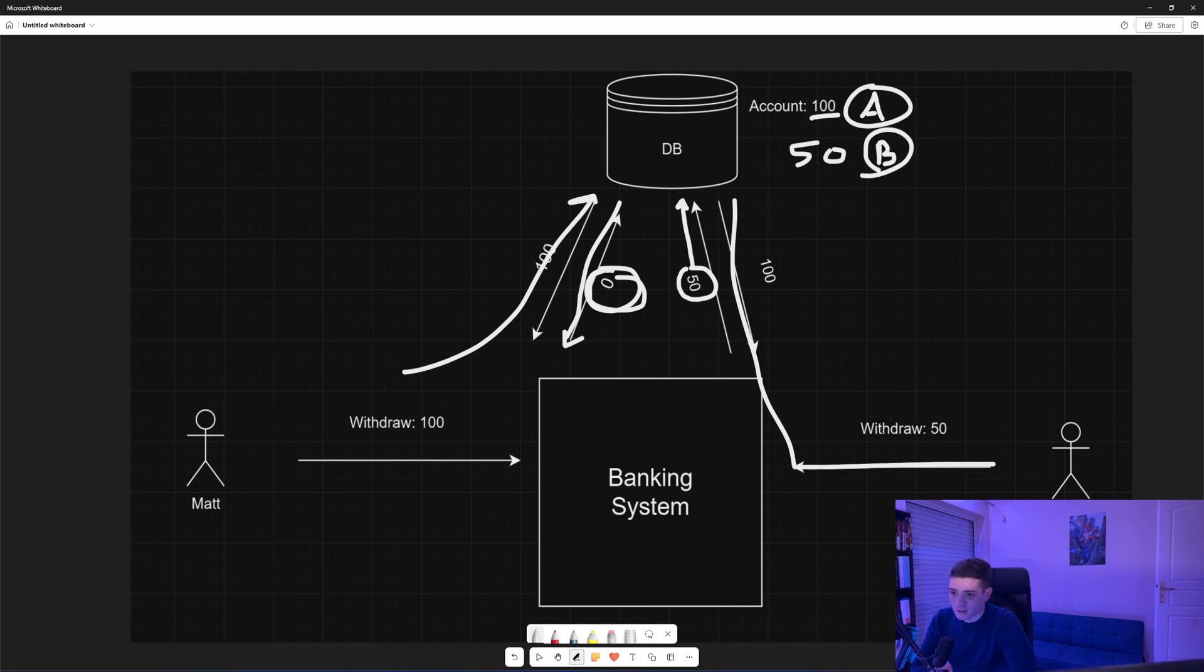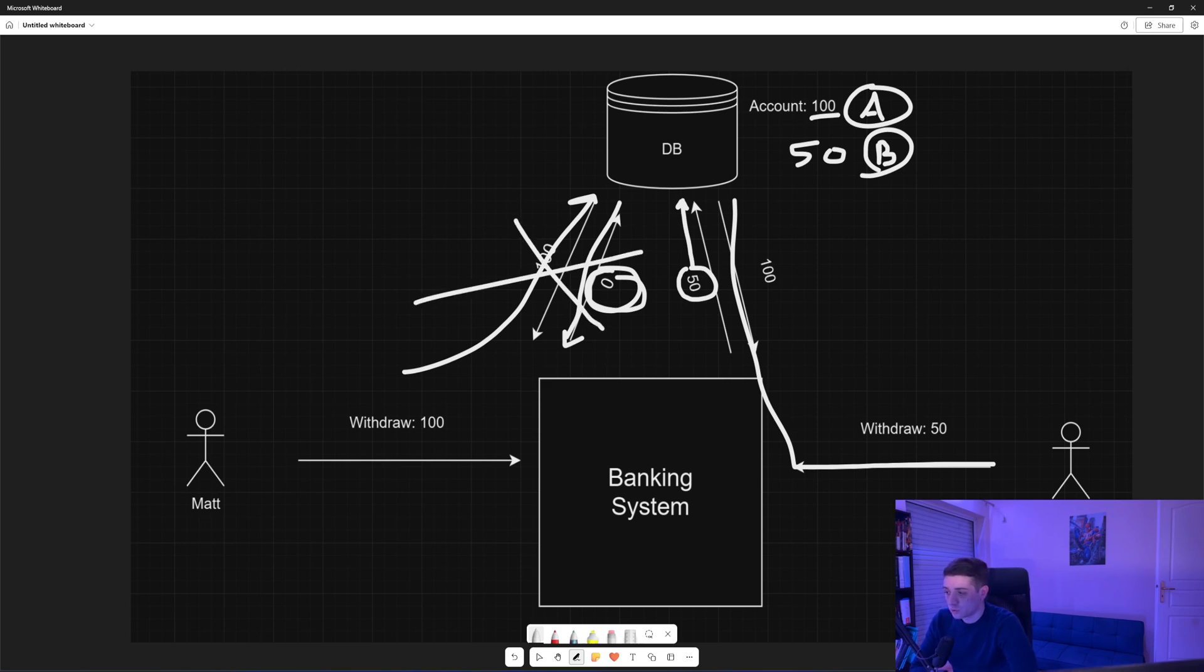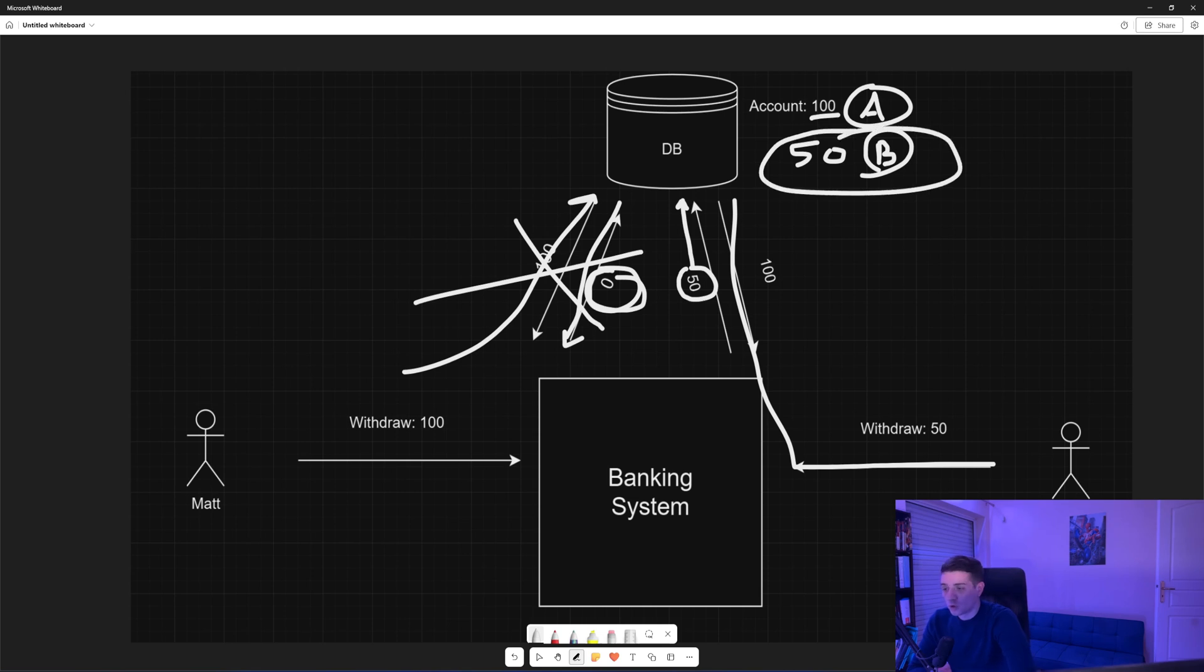And as a result that whole request will fail, so Matt wouldn't be able to withdraw 100 units - it would have to try again. But now the account will have a balance of 50, so it will not be able to withdraw 100 units.